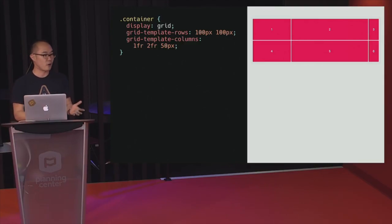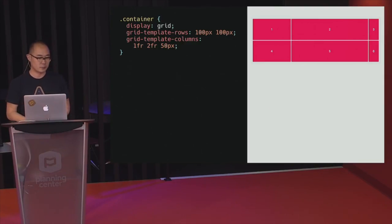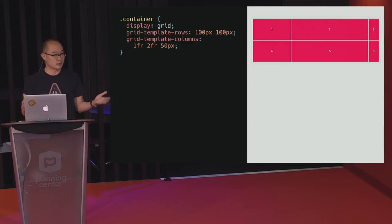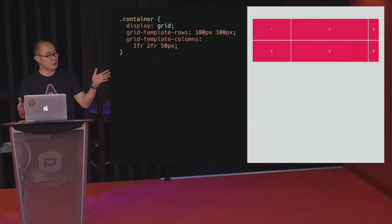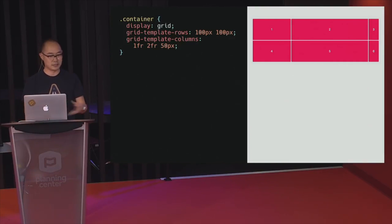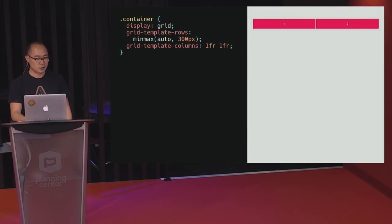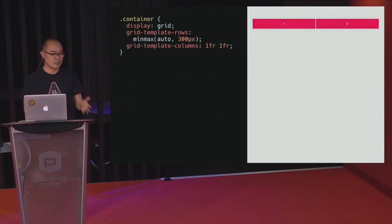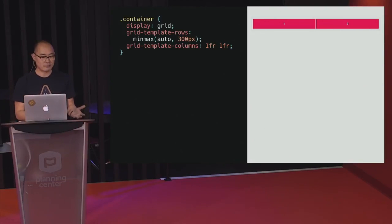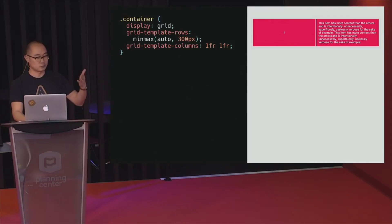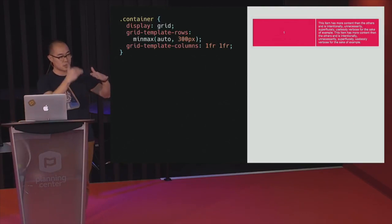You can also combine FR with other length values. Here we have a third column at a fixed 50 pixels, and with the remaining space it divides into three sections because the first column is 1fr and the second is 2fr. It's a really cool way to create a grid. There's also the minmax() function — a new function you can use when defining grid sizes to specify a minimum and maximum size. The default value is auto based on content, but if you add content it grows automatically, and once it hits 300 pixels the content will overflow.